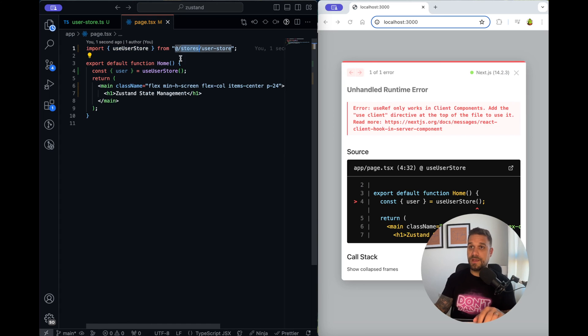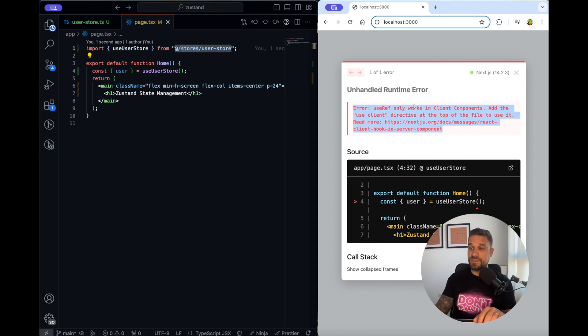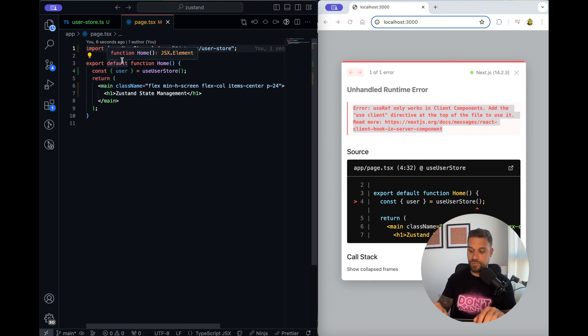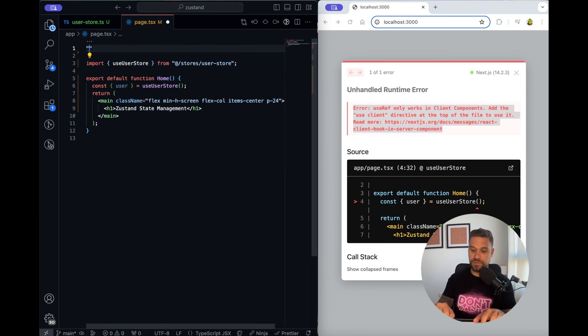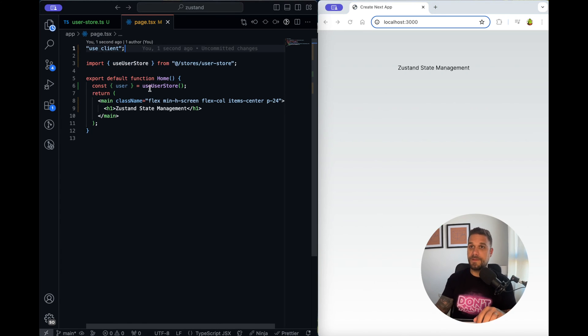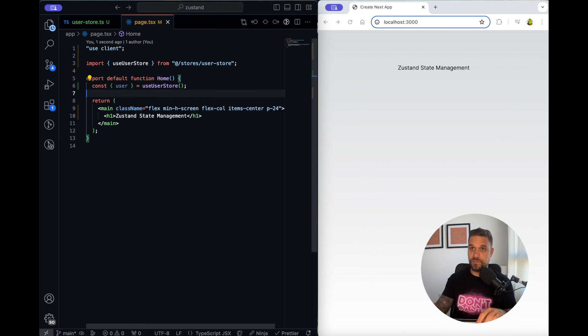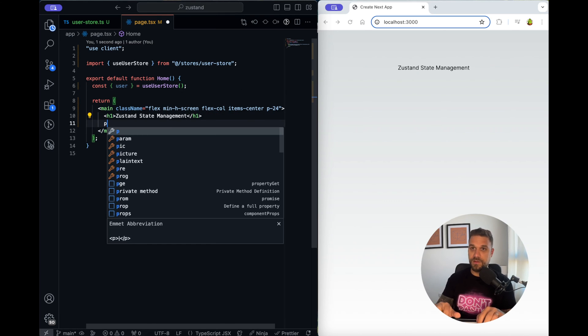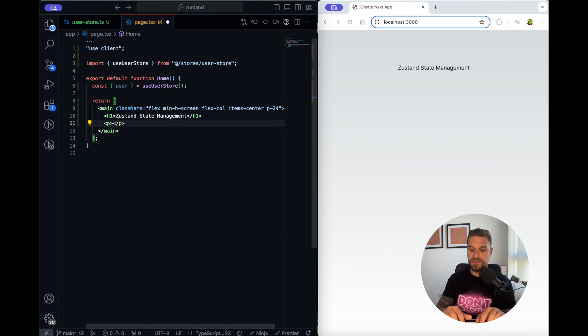As you can see it only works in client components so I'm going to put use client this is because we are using Next.js and now we don't have any errors.